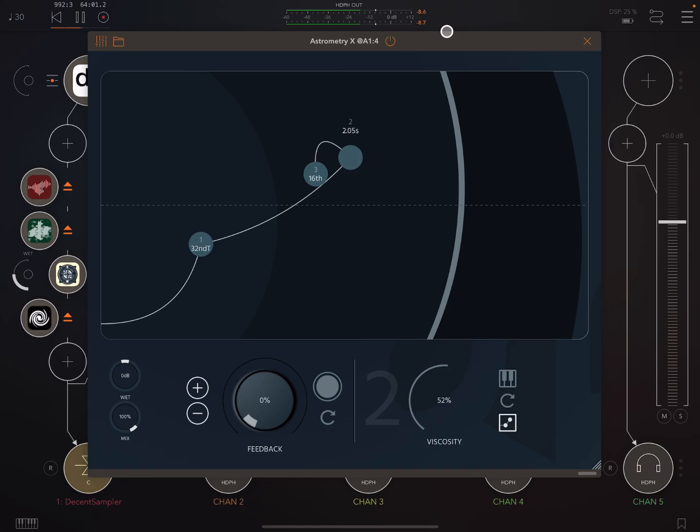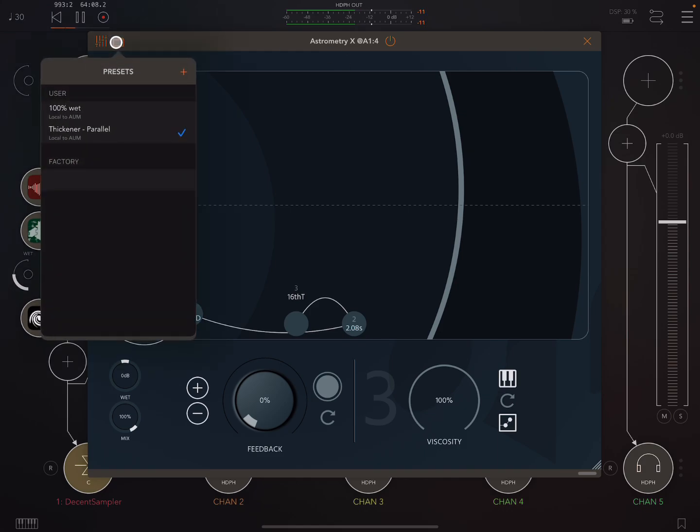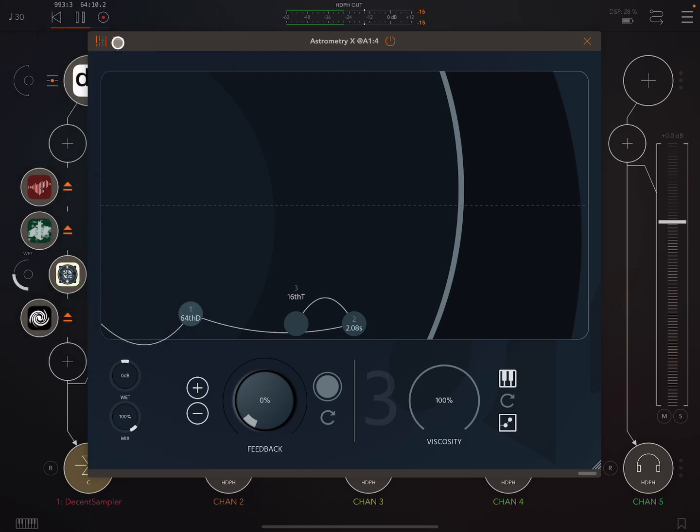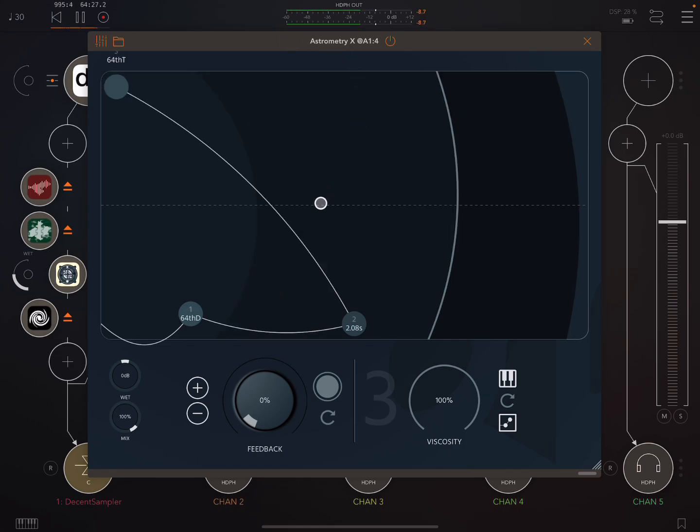Now one criticism I'd make is there is no built-in preset system. So you have to use the preset system inside your host app. Which a lot of people don't like, because on iOS there's a lot of people who are using a lot of different hosts. And they would like to save their presets in the app itself. So that's one thing. But otherwise, yeah, really cool. Love it.